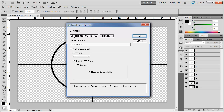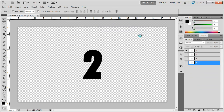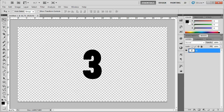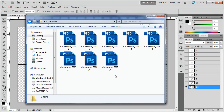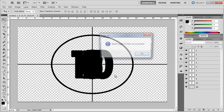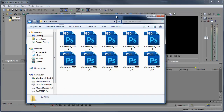In the export window, choose your destination — I have mine in a 'countdown' folder. Set the file name prefix to 'countdown' and save them as PSDs, since PSDs work in Vegas Pro. Hit Run and it will process each layer into its own PSD file. Once it's complete, click OK and we're done with Photoshop.